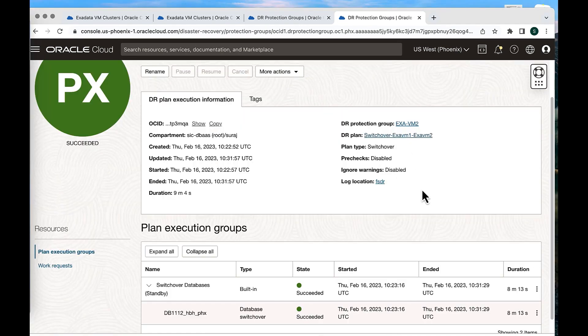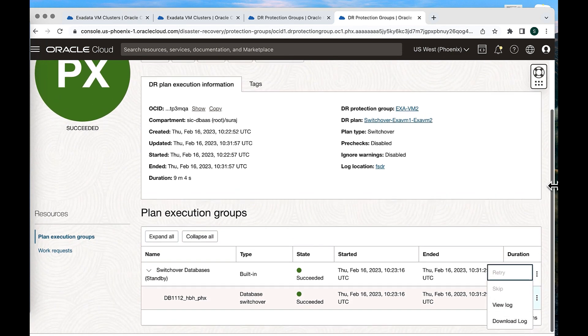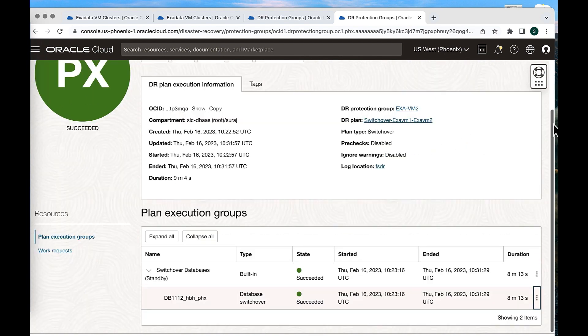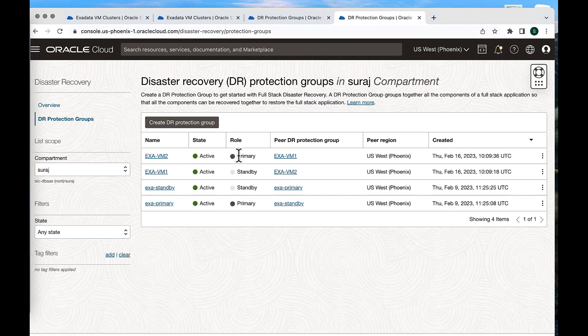The switchover of the database has been completed successfully. You can see the status has moved from in progress to succeeded. You can verify and download the log. Now let's verify the status of the DRPG. Once the switchover is done, ExaVM2 has become primary — that's where the primary database is now running — and ExaVM1 has become standby. The role transition has happened successfully at both the database level and the DRPG level. This completes our first demo.